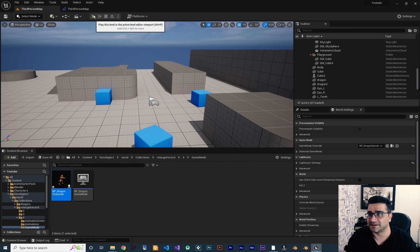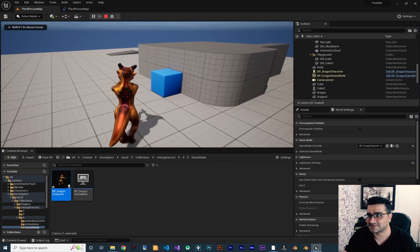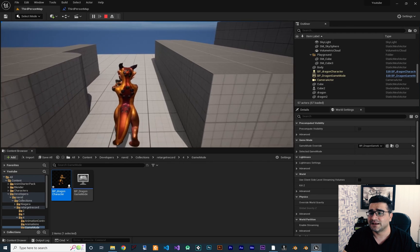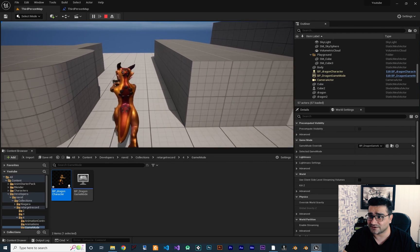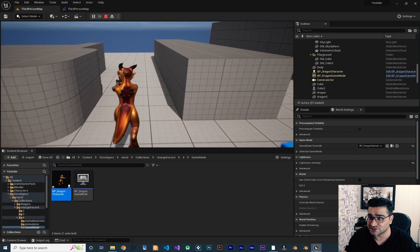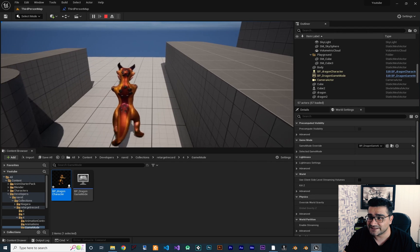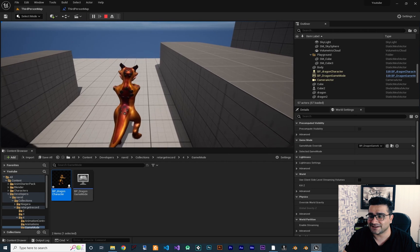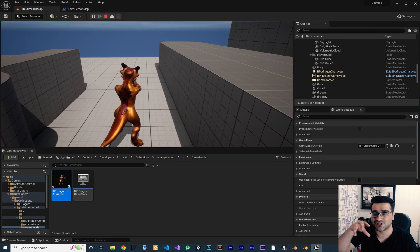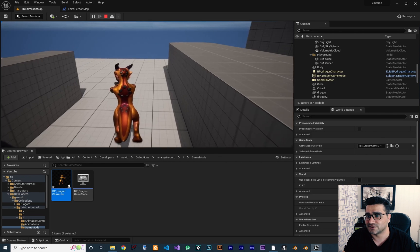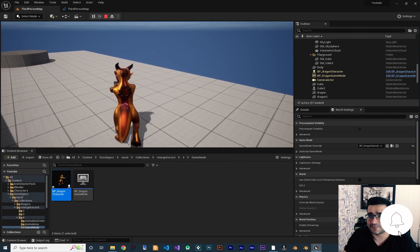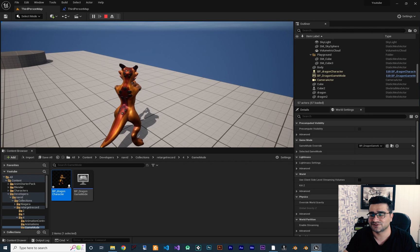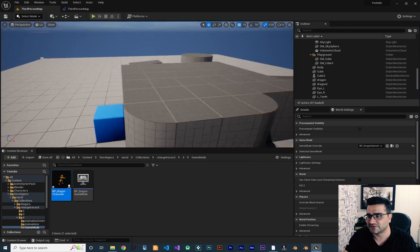So we have this game — we can strafe, there are some animations, there is a gun in the hand of our character. We want our camera to change when the character enters this hallway or whatever you want to call it. Whenever it reaches that point we want to change the camera, and when we get out of that area we want it to go back to the third person view, like I showed you.